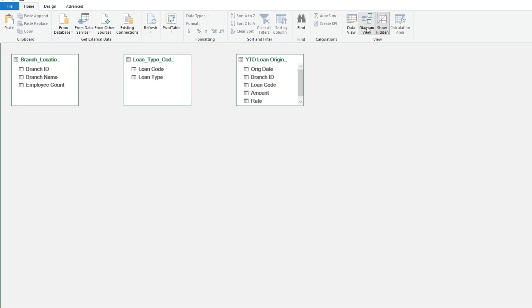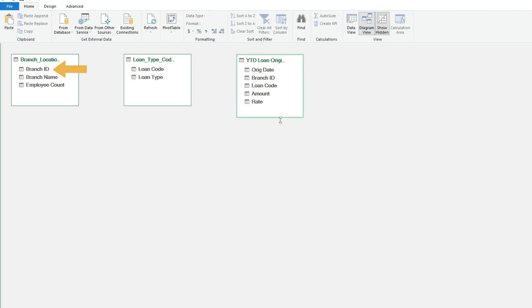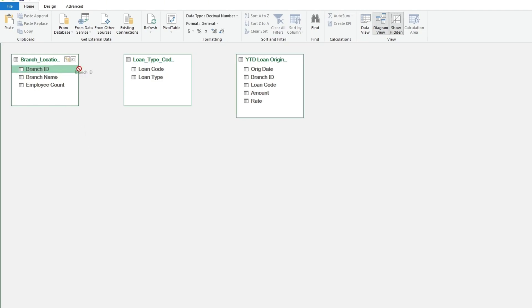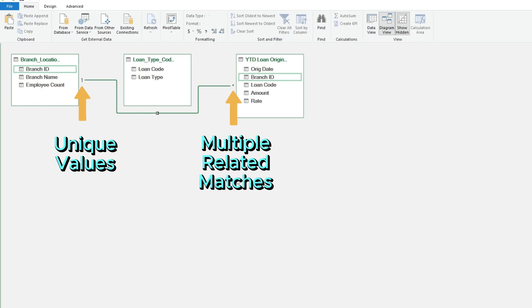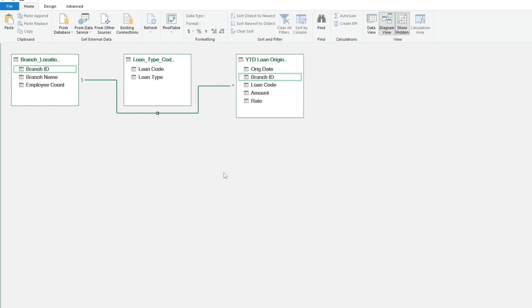This gives us a visual of our three datasets, and allows us to link them together based on related fields. First we'll link the Branch ID field from the Branch Location table to the Branch ID field on the Year-to-Date Originations table. Click on the related field from one table and drag it to the related field on the second table. The relationship is one-to-many, meaning there is one unique value for each Branch ID on the Branch Location table but multiple related matches of Branch IDs on the Loan Origination table.